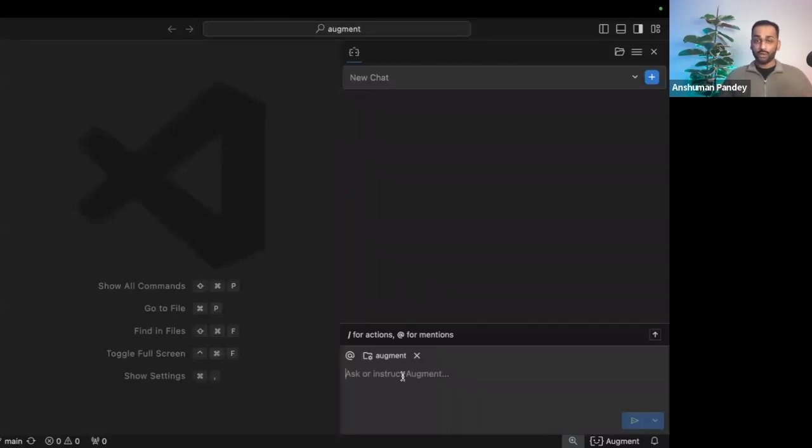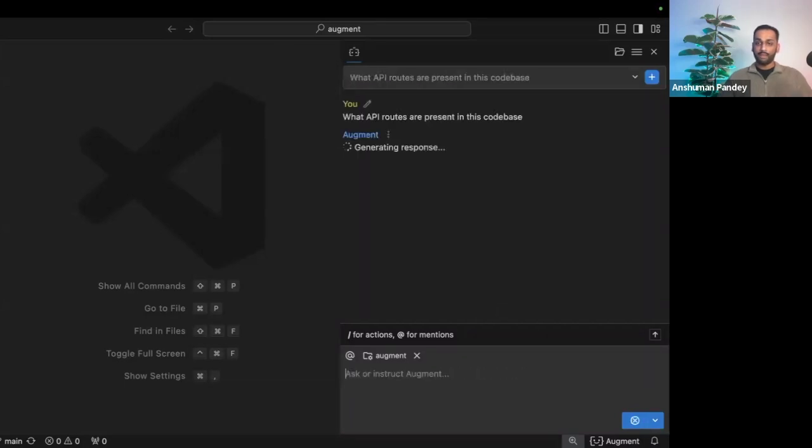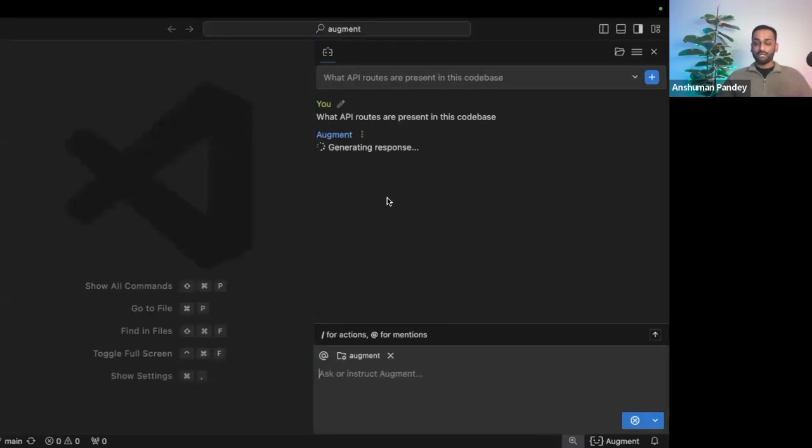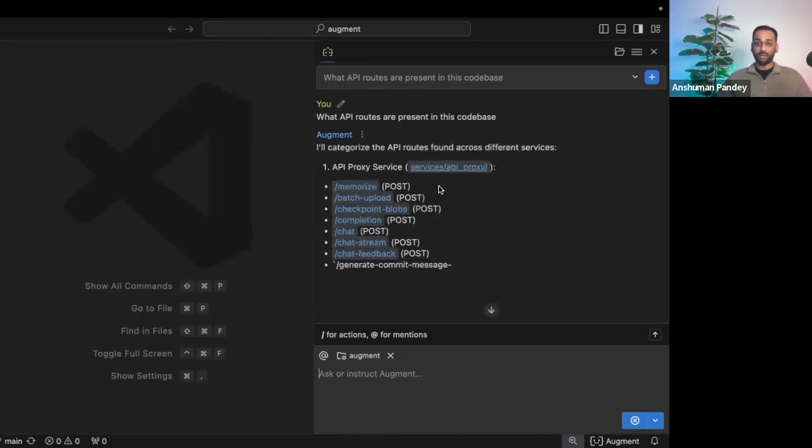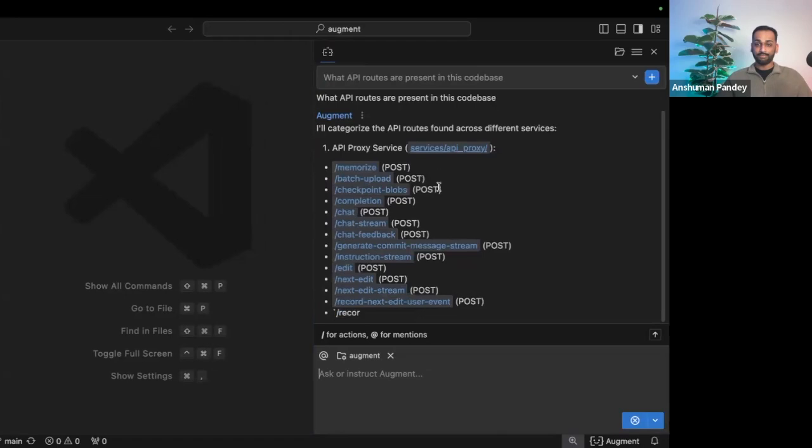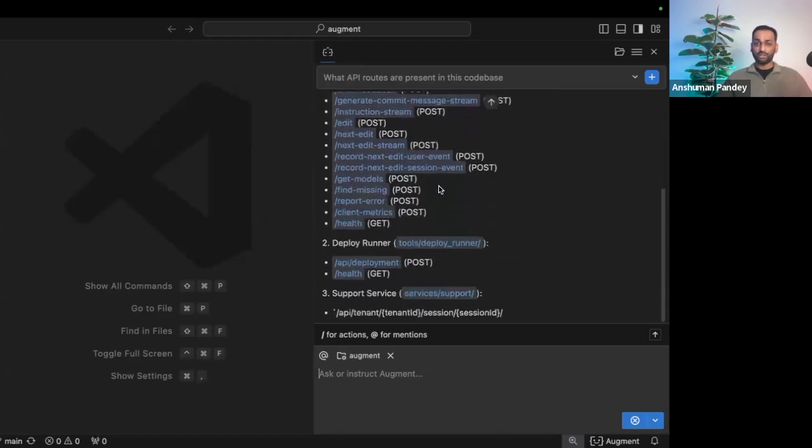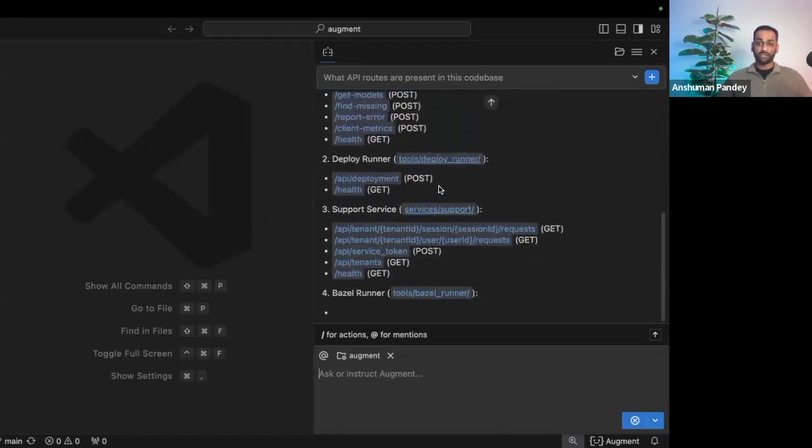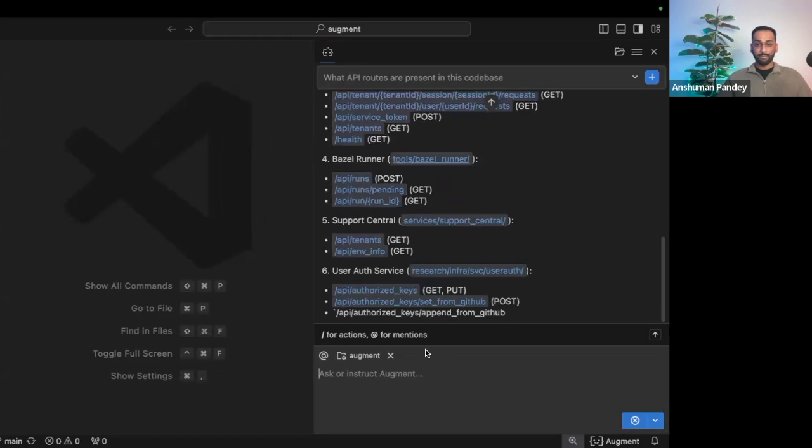Because Augment's already aware of the entire workspace, I can begin by asking questions such as, what API routes are present in this code base? And Augment's going to be able to rock through the entire code base and provide a response, which is going to save me hours or days or even weeks, depending on how complex the code base is. It's going to give a nice structure and define the functionality of everything that I asked for.